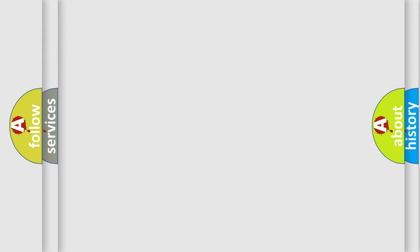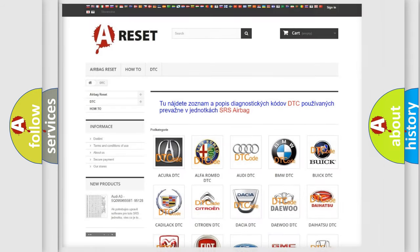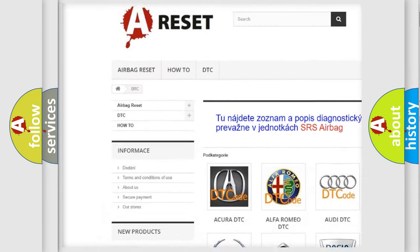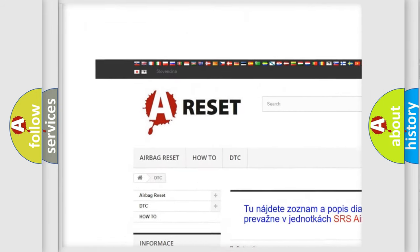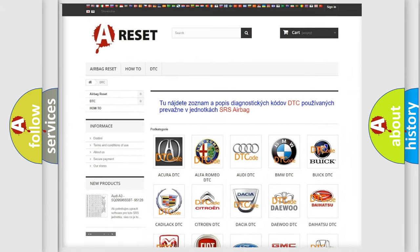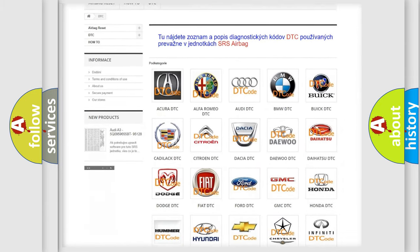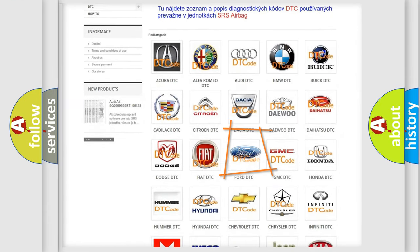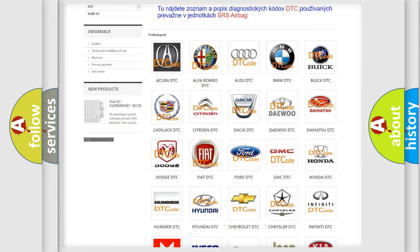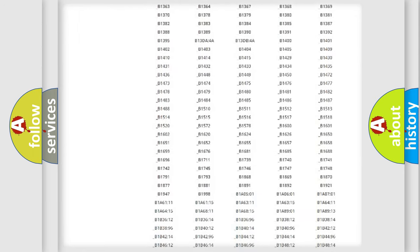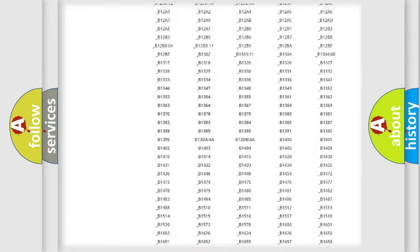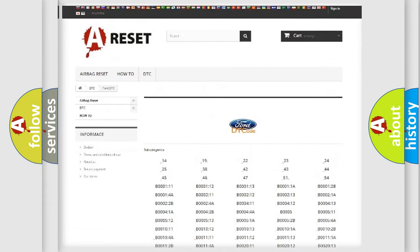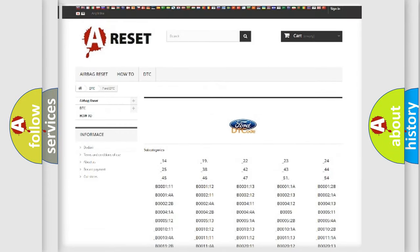Our website airbagreset.sk produces useful videos for you. You do not have to go through the OBD2 protocol anymore to know how to troubleshoot any car breakdown. You will find all the diagnostic codes that can be diagnosed in Infinity vehicles.